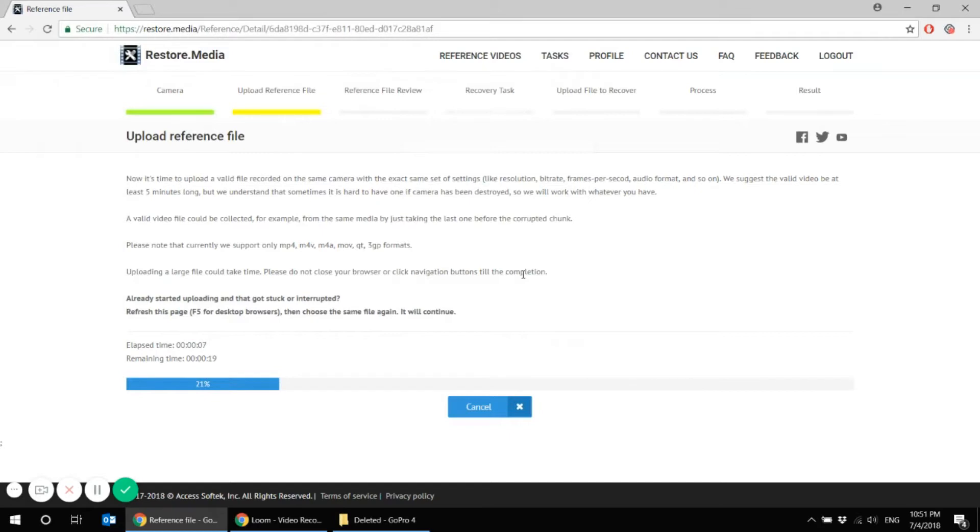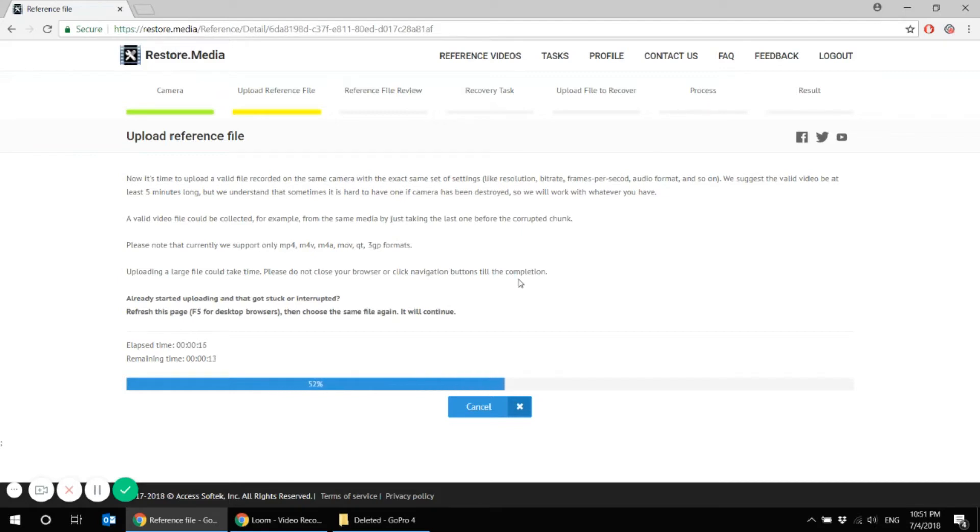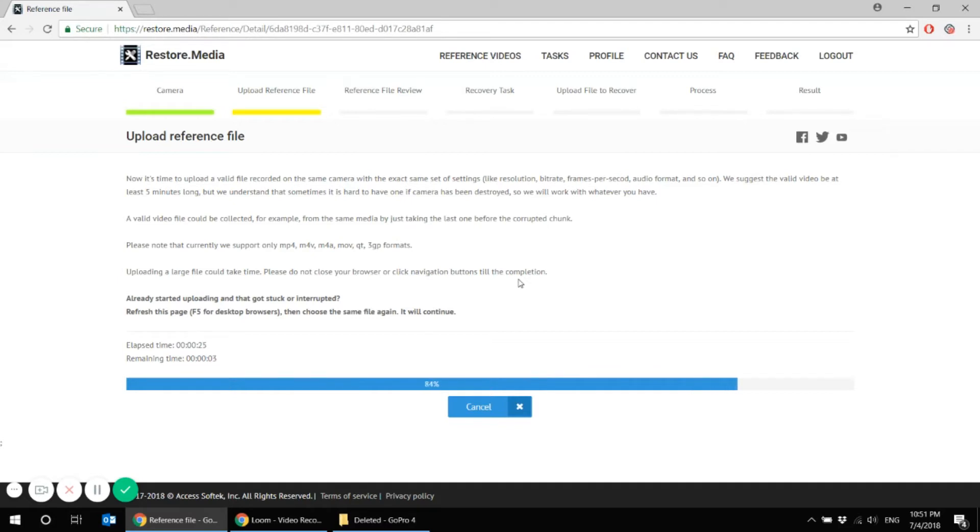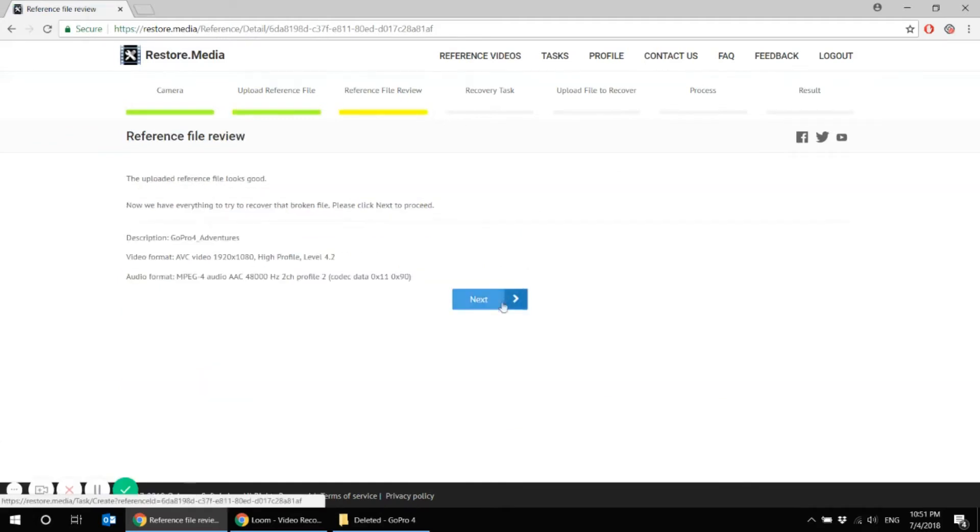Now the uploading may take a while. It depends on your location, on server load, on your file size. By the way, you don't have to upload a big reference file. It won't affect the recovery results. So some simple 100 megabytes file would be enough.